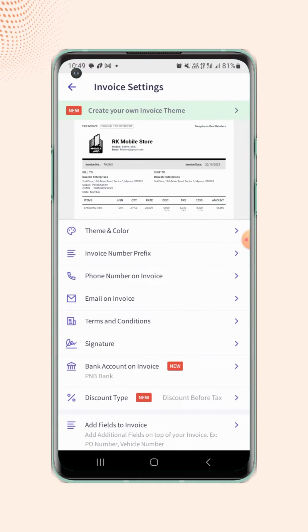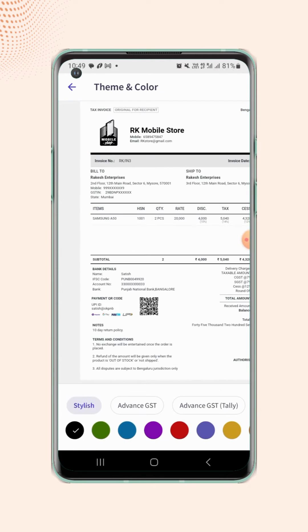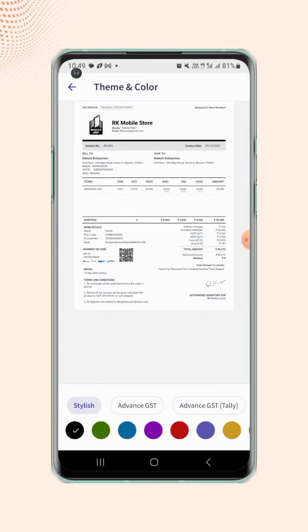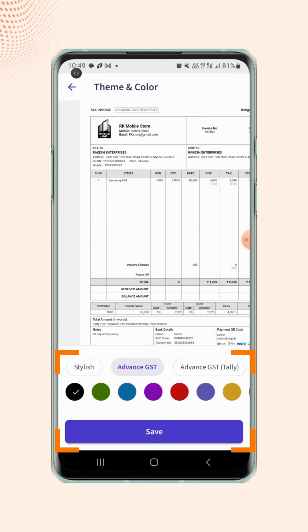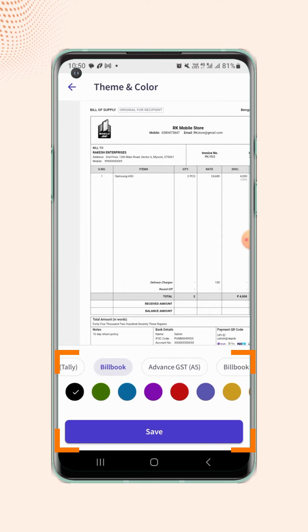Now click on theme and color. Here users will find different options including stylish theme, advanced GST theme, bill book theme, and many more.